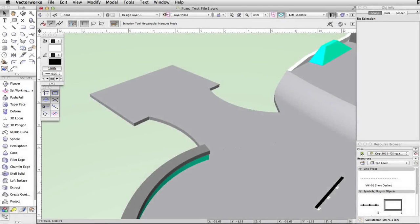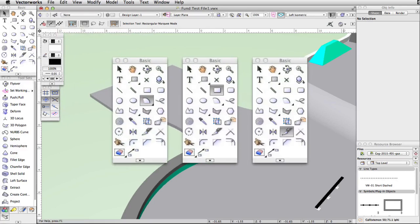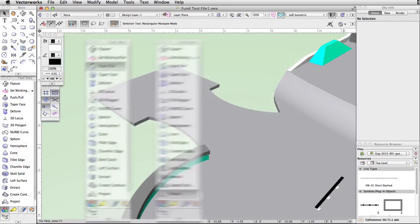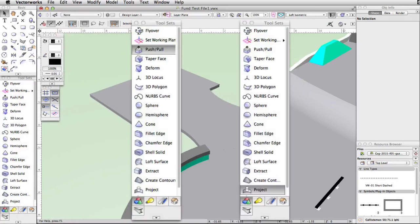We will start by creating an extension of the concrete base on the lower level of the skate park. Using the arc, rectangle, and split tools, we will create the base shape of the extension. Then we will use the push-pull and project tools to complete the extension.